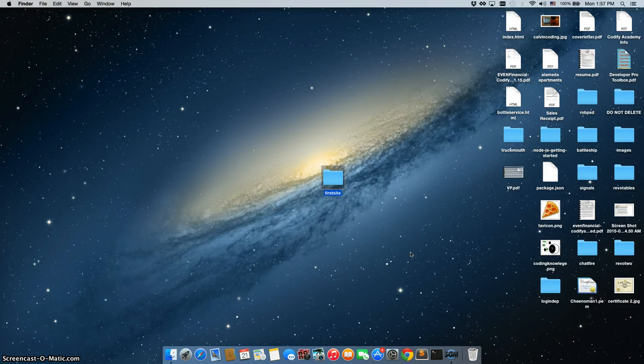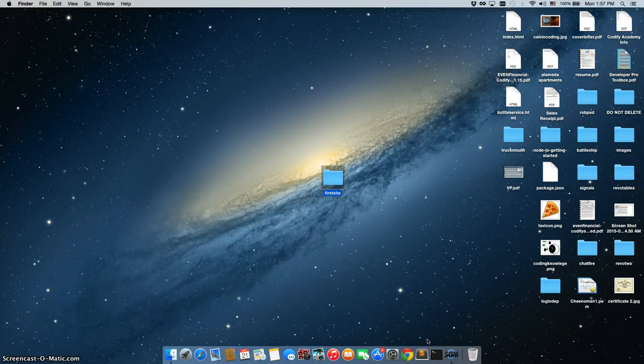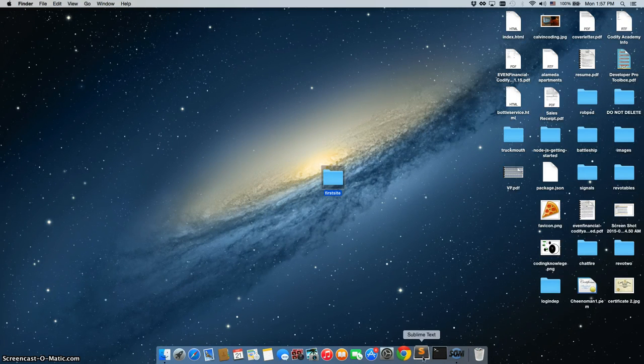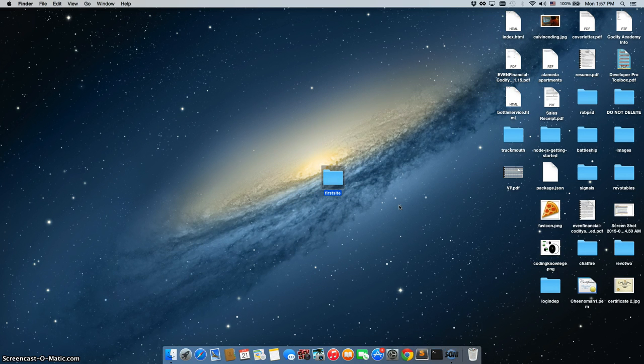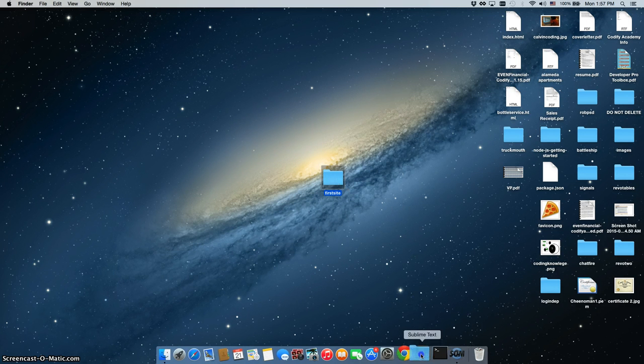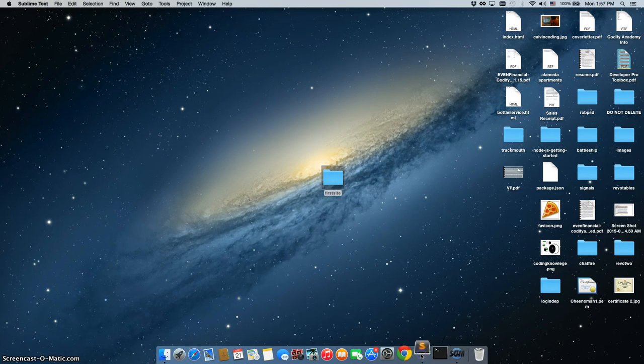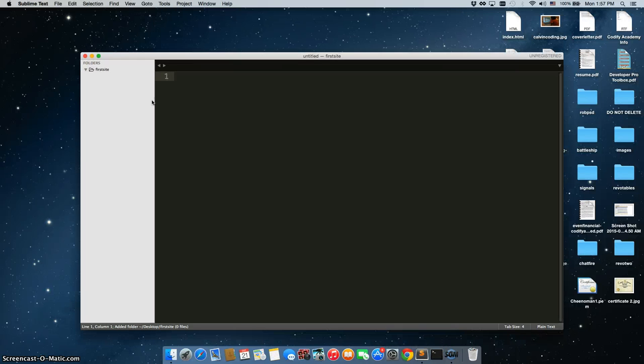Now if you have a Mac, then you should have Sublime Text 3 on your taskbar. If you have a PC, you should save it somewhere on your desktop because what you can do is just drag the folder in. It then opens it up in Sublime Text 3 and we actually see the folder right here.